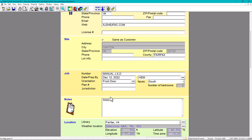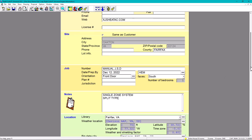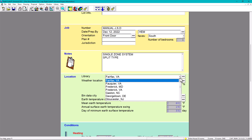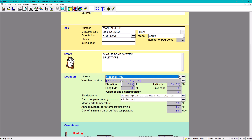For notes, this is going to be a single zone system, split type. You can also put the manufacturer — you can put Trane, Goodman, Carrier. Any relevant information you want to include is fine.